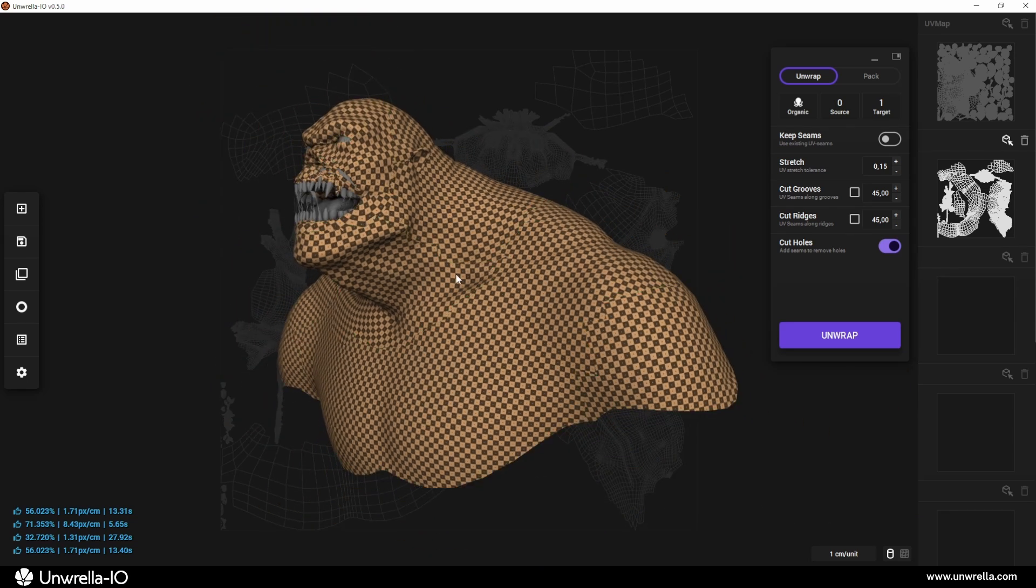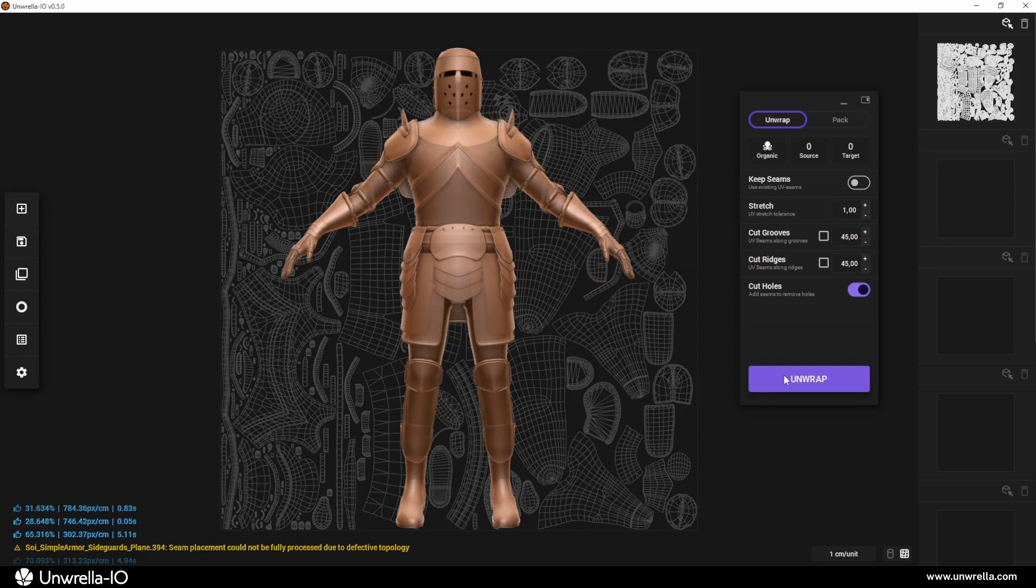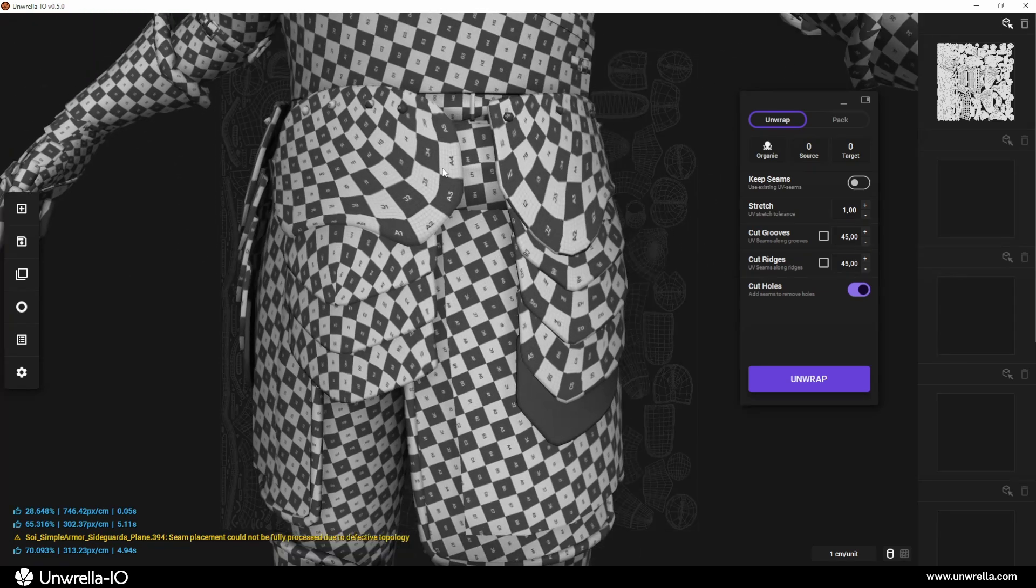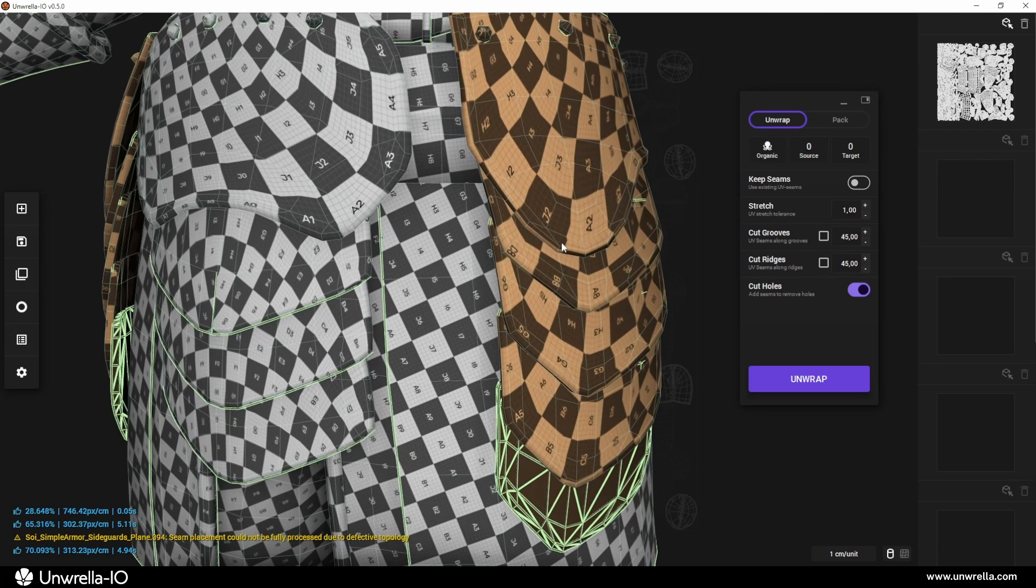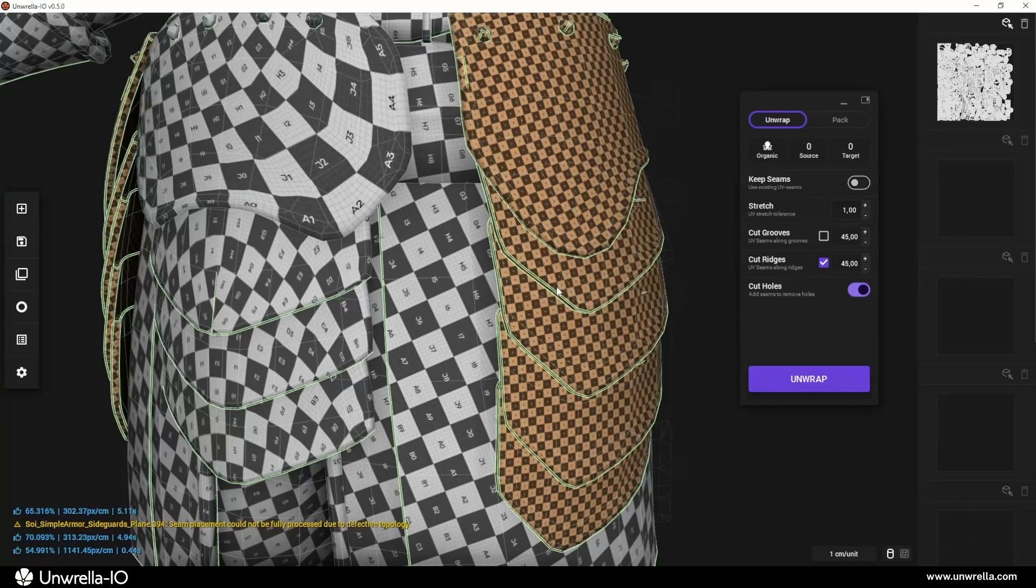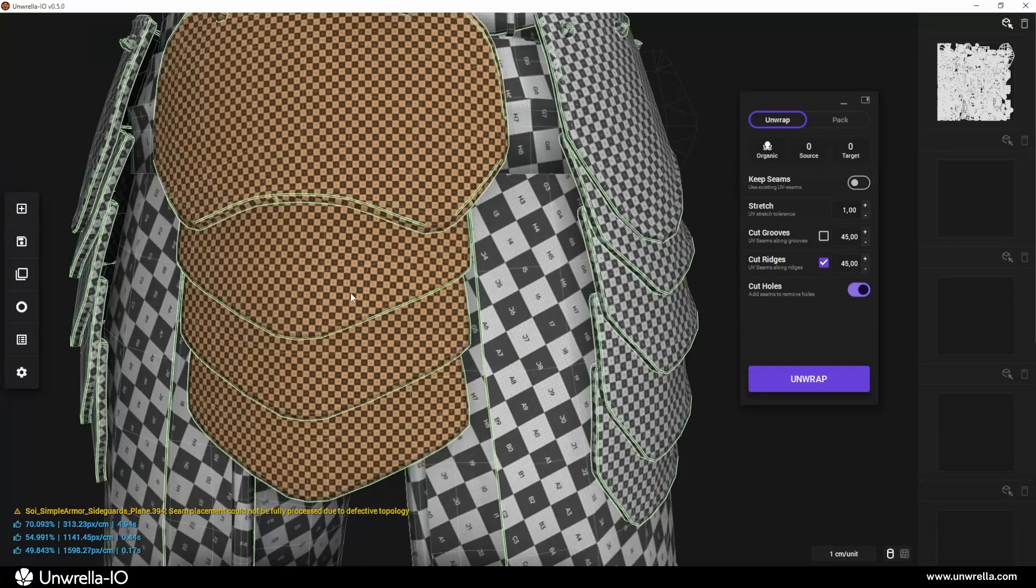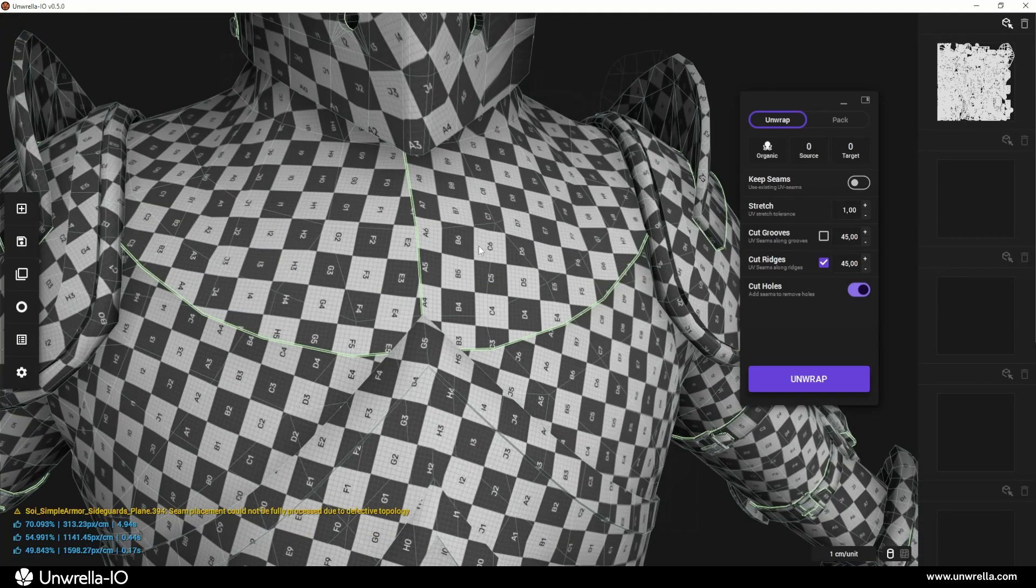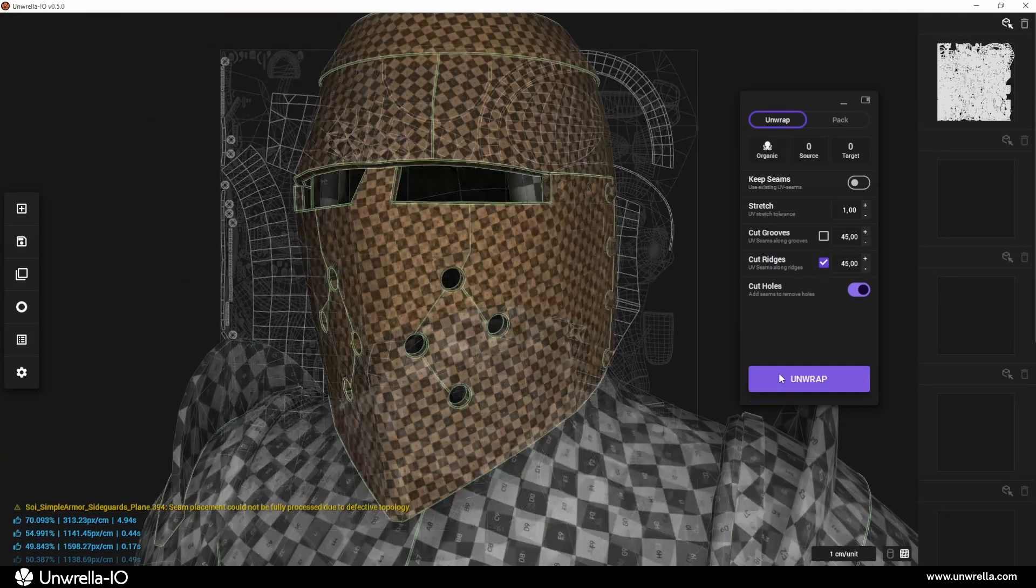Another highly useful setting is cutting along angles, which automatically places UV seams along grooves or ridges in the geometry. The placement of these seams is controlled by the angle threshold setting. If the angle between surface normals exceeds the specified threshold, a seam is added. This helps optimize UV unwrapping by ensuring that sharp grooves and deep recesses are properly handled in the UV layout.